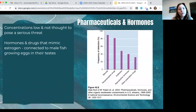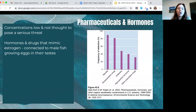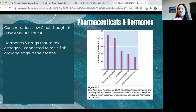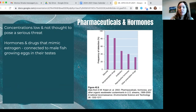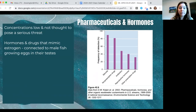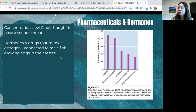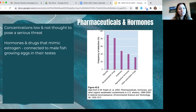Pharmaceuticals and hormones — such as birth control pills — can leave our bodies and enter septic systems. Currently concentrations are thought to be low and not a serious threat, but much remains unknown. Of particular concern are hormones and drugs that mimic estrogen. Bodies of water with higher levels of these compounds have been connected to male fish growing eggs in their testes. While not yet considered a serious threat to humans, there is still a lot we don't know.